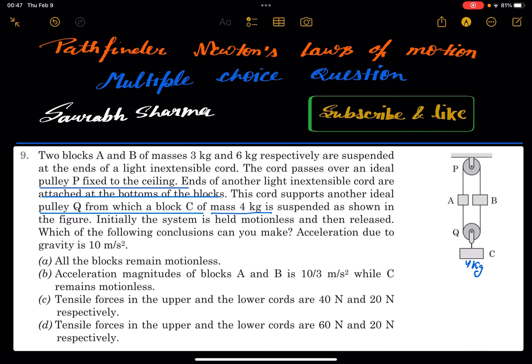Hello friends, I am coming with question number 9 of Pathfinder, Newton's laws of motion. So what is the wording of the question?